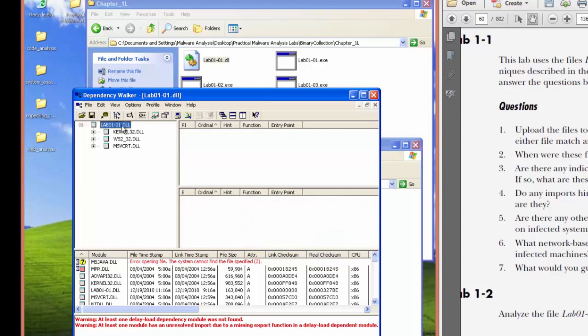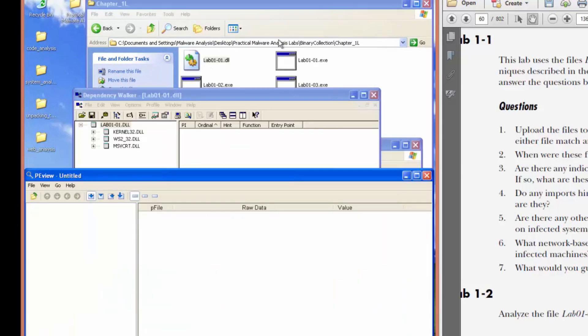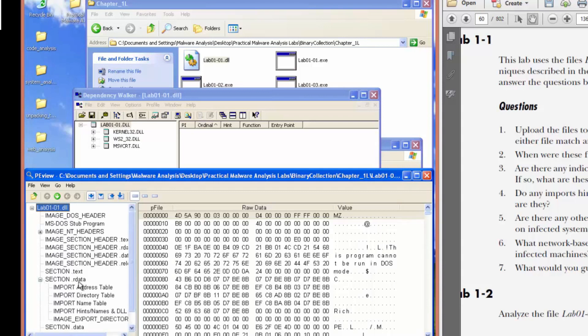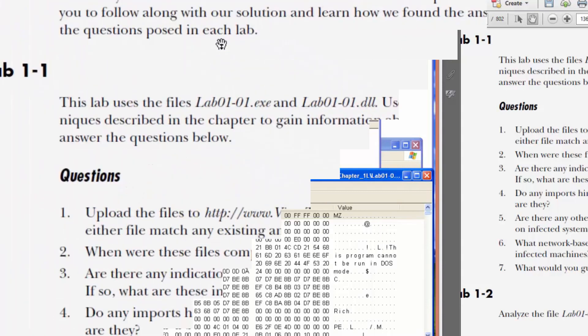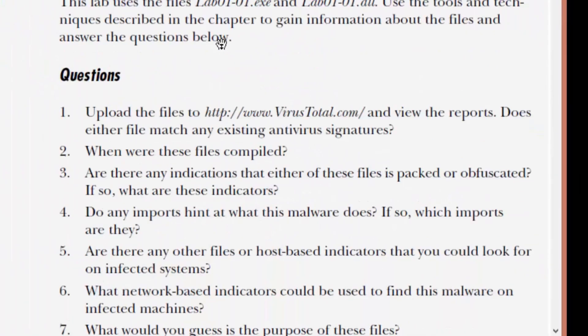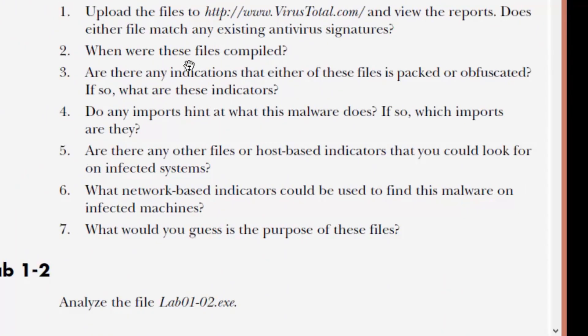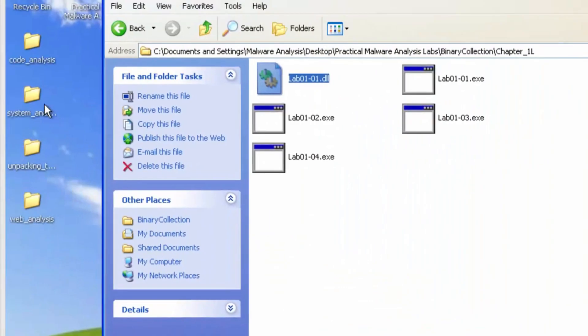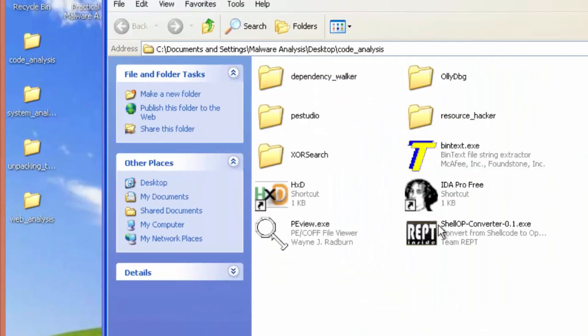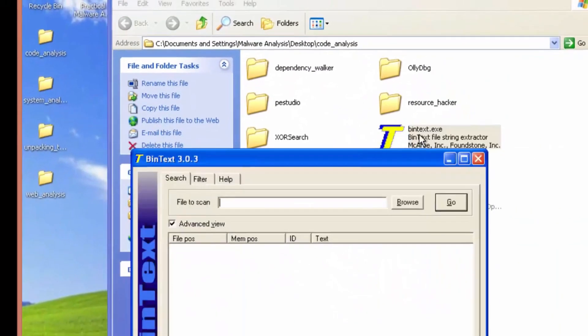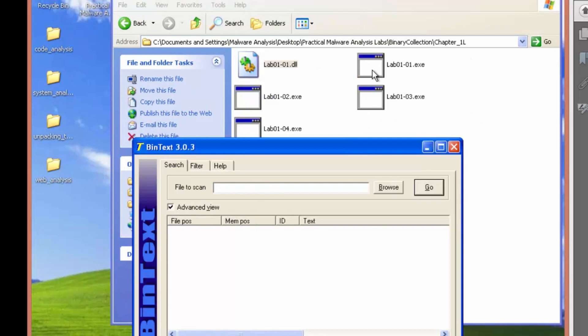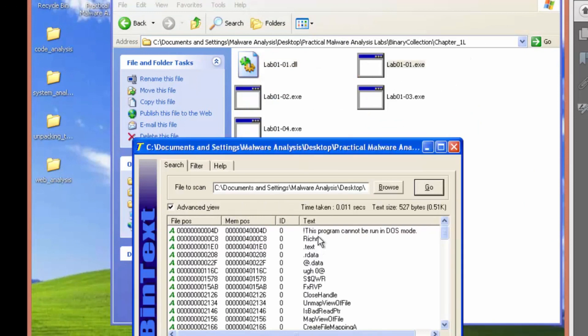Let's see what has nothing exported here, which is odd. Let's see if we can see what the exports are. I don't believe it exports any functions. So number five, are there any other files or host based indicators that you can look for on infected systems?